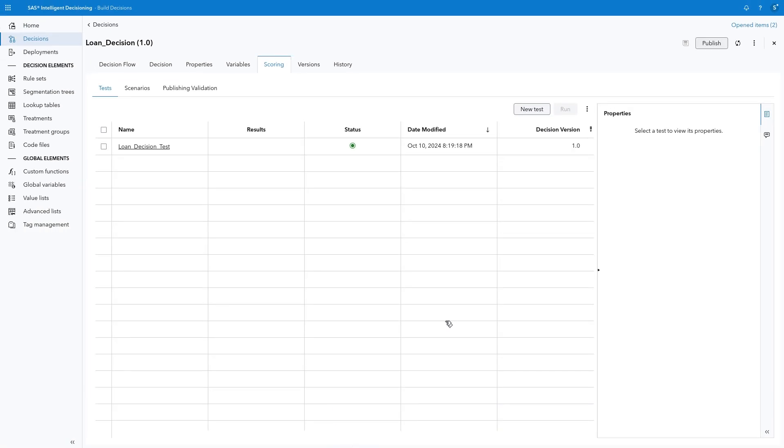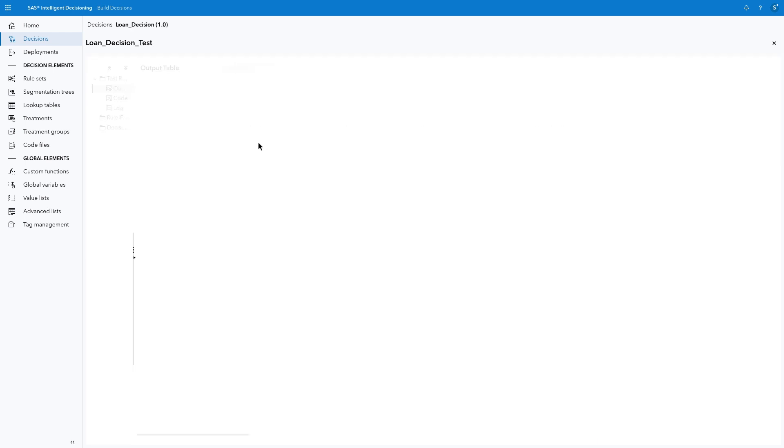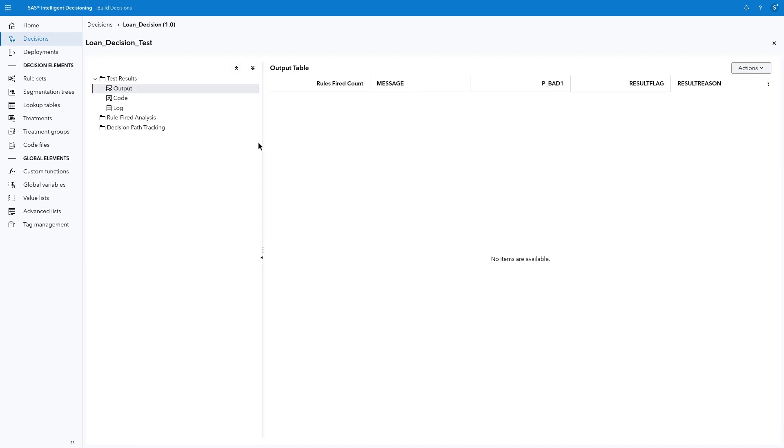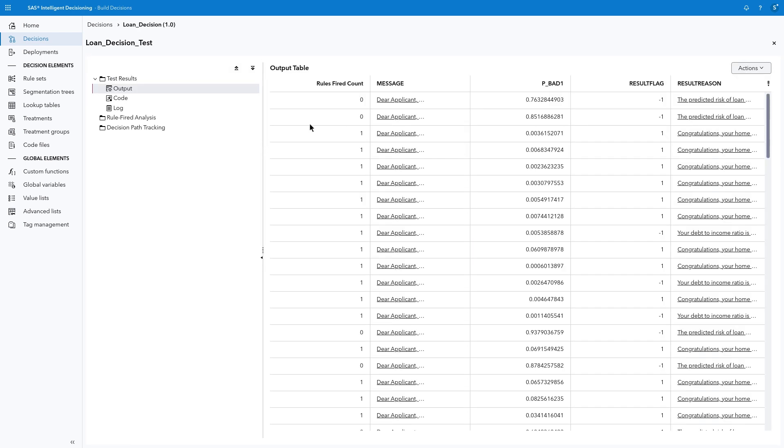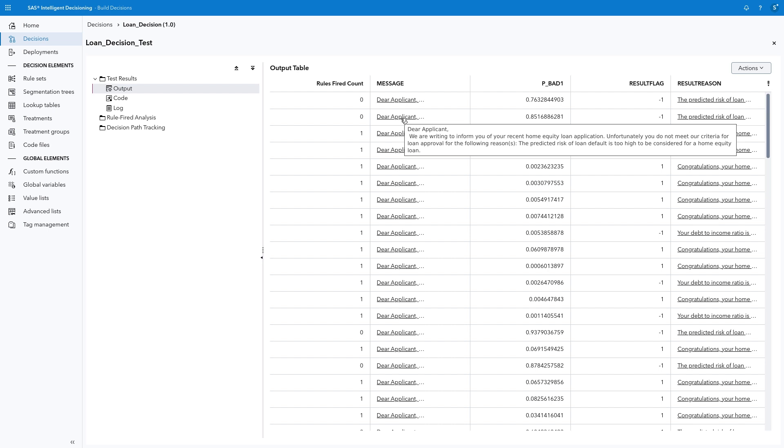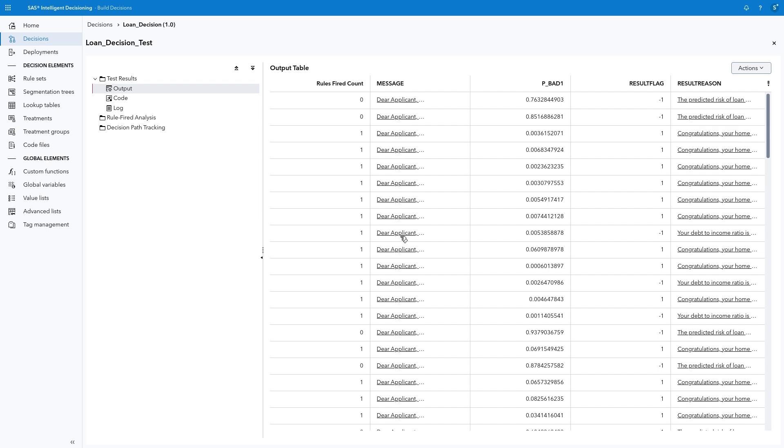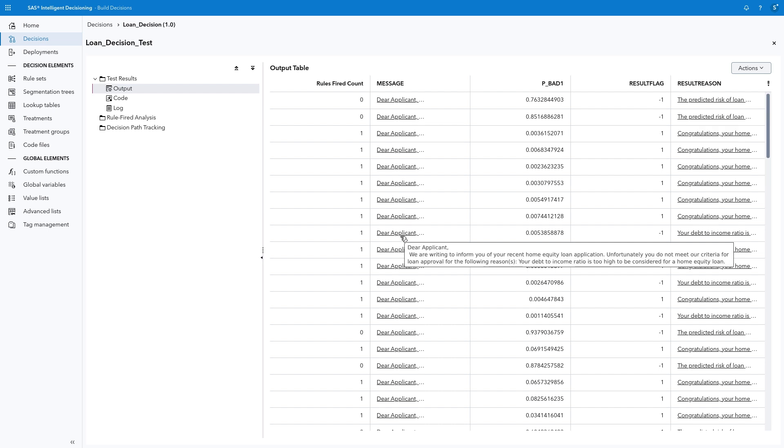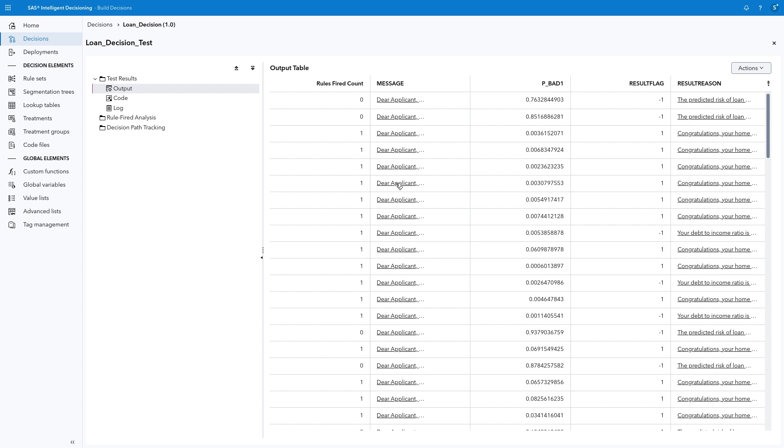Once the test completes, select the Results icon. We can see the output variables, including Result Flag, Result Reason, and Message. This loan was declined because the predicted risk of default was too high based on the gradient boosting model. This loan was declined because the debt-to-income ratio was too high. And this loan was approved because the application met all criteria.